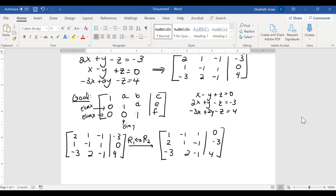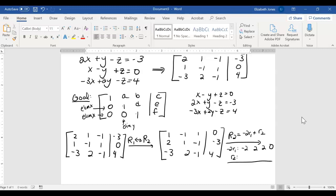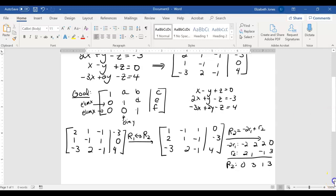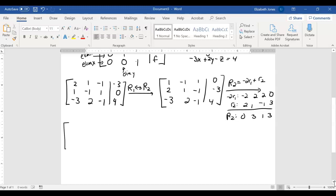I want to eliminate x from row 2. New row 2 will be negative 2 times row 1 plus row 2. Doing the aside: negative 2 times row 1 gives negative 2, 2, negative 2, 0. Row 2 is 2, 1, negative 1, negative 3. Adding them together gives new row 2: 0, 3, negative 3, negative 3. Row 1 doesn't change.